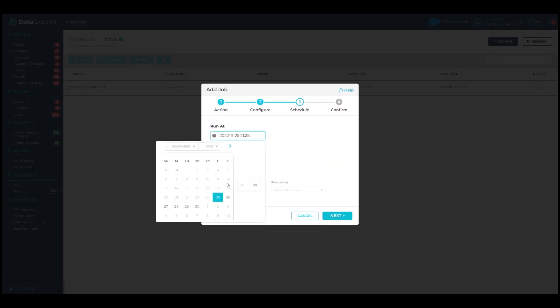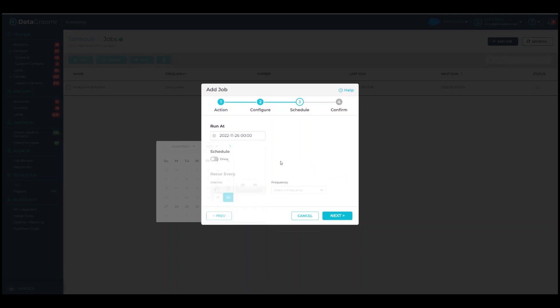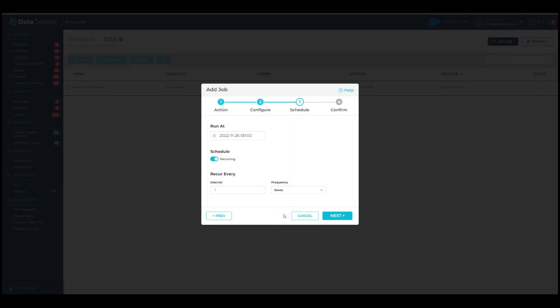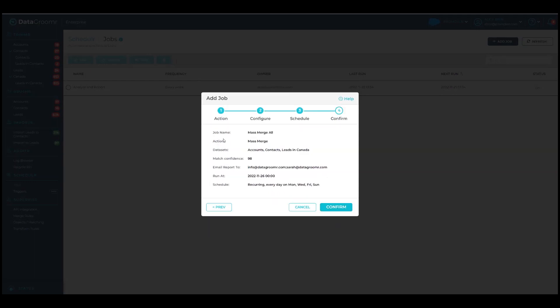In the Schedule tab, enter the date and time when you wish this mass merge job to run. To have it run on a recurring schedule, enable the schedule option and select an interval. Finally, confirm that you are satisfied with your configuration. Your new job is now created and scheduled.